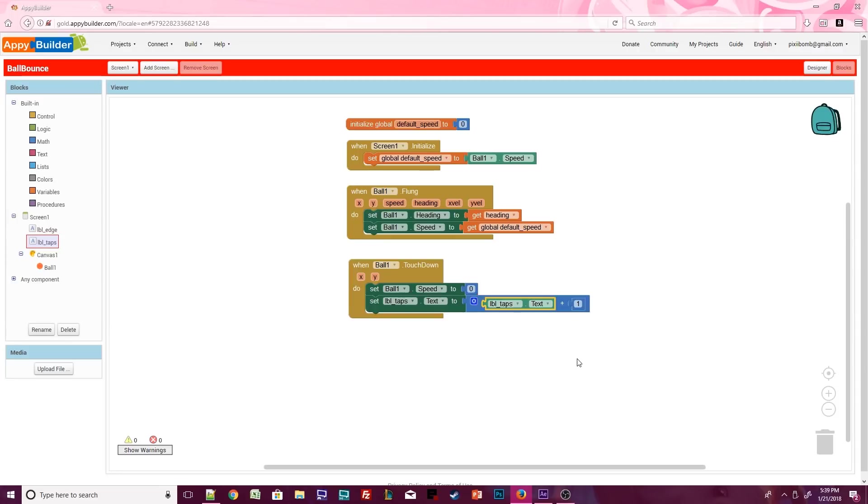When the game starts, this label should display the number 0. 0 plus 1 equals 1, so this label will change to say 1. Every time we click on the ball, this label will increase by 1.